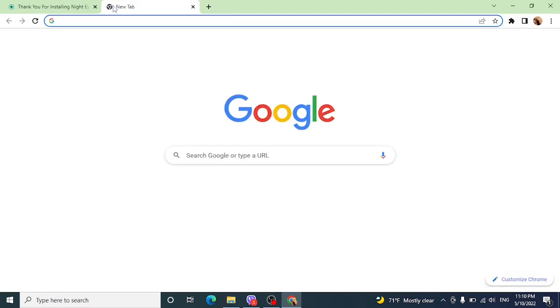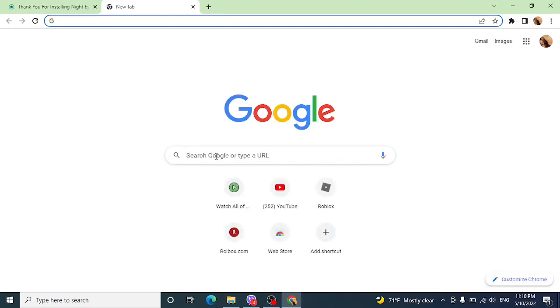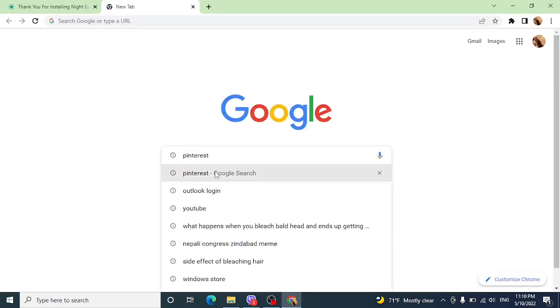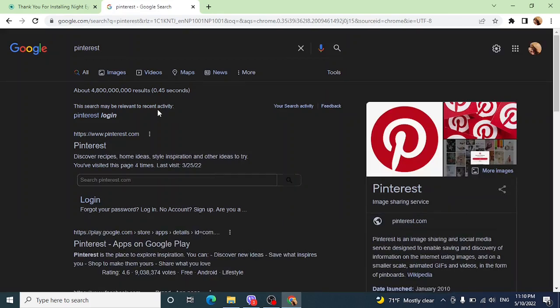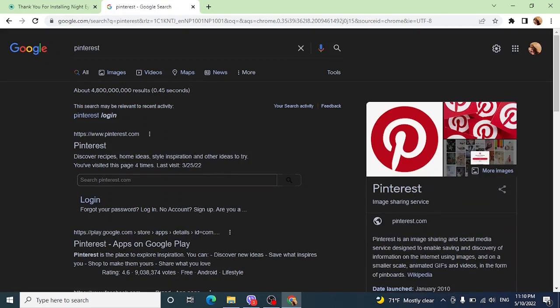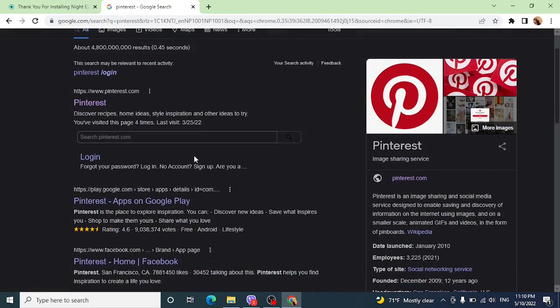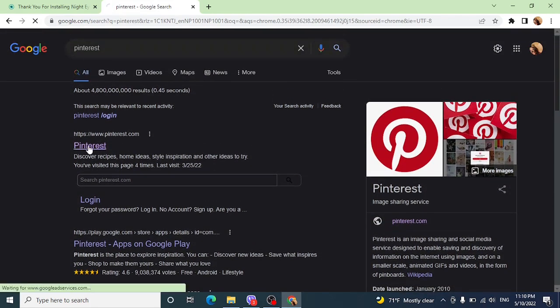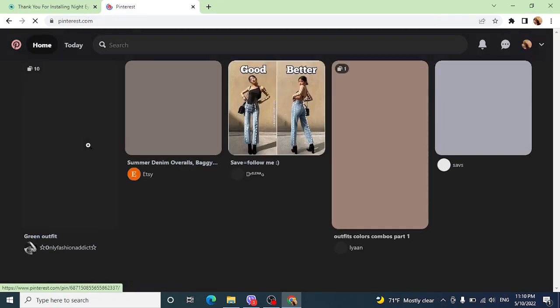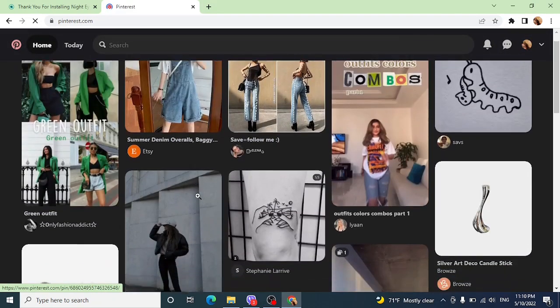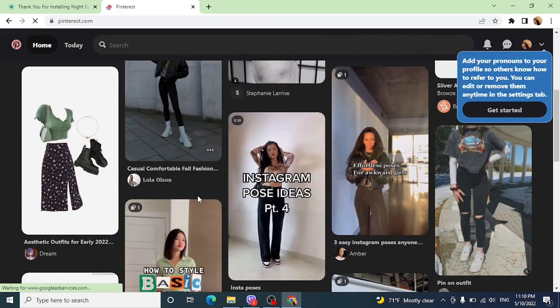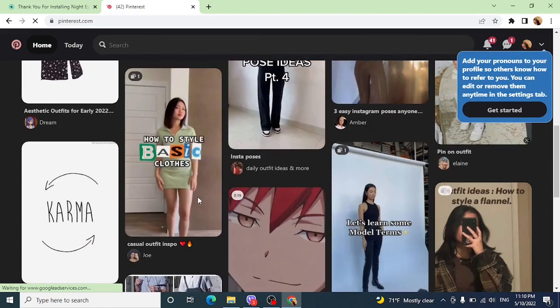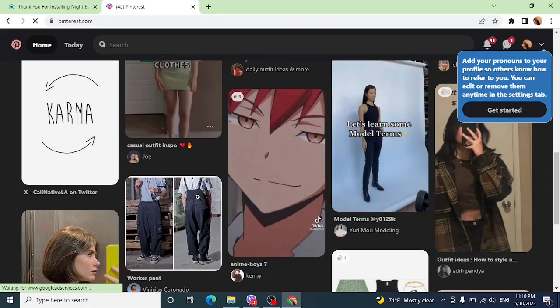Now for that, you have to open a new tab and search for Pinterest again. Click on the first link of Pinterest. And now you can see it has turned into a dark mode. And that is how you enable dark mode in Pinterest in desktop.